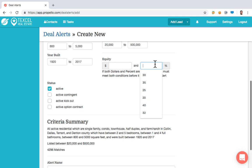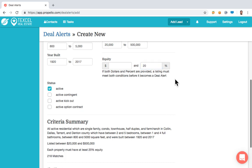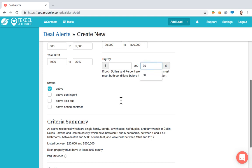So we've added the Equity tab. This is not the equity the homeowner has in the property — it's equity based on comps. If I type in 20%, it means 20% under market value. At 20% I get 218 possible matches. At 30% I get 71 matches. At 32% I get 56 potential matches — a much more manageable number to work through.